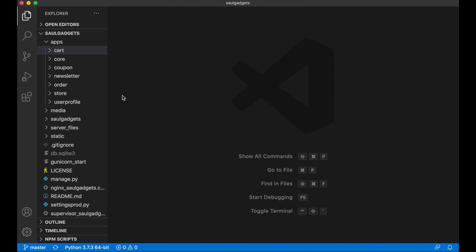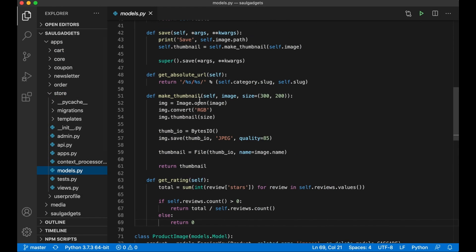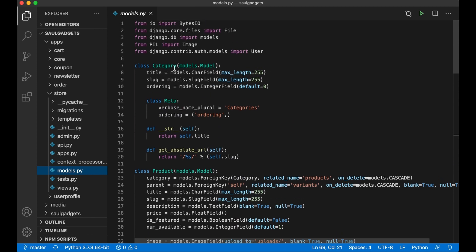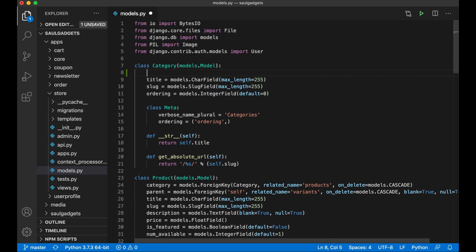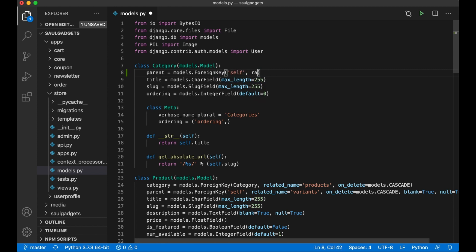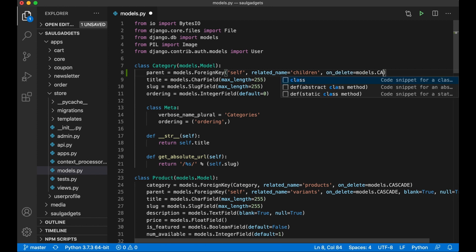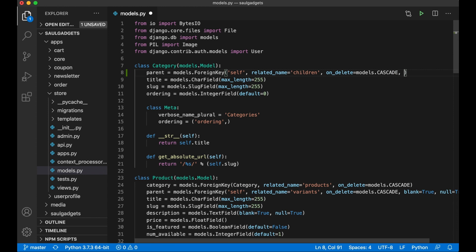The first thing I'm going to do is add a new field to the store/models because the category needs to be able to reference itself. In here I can say parent equals models.foreign_key and assign this to self, related_name is children, on_delete models.cascade so we delete them when we delete the parent category.